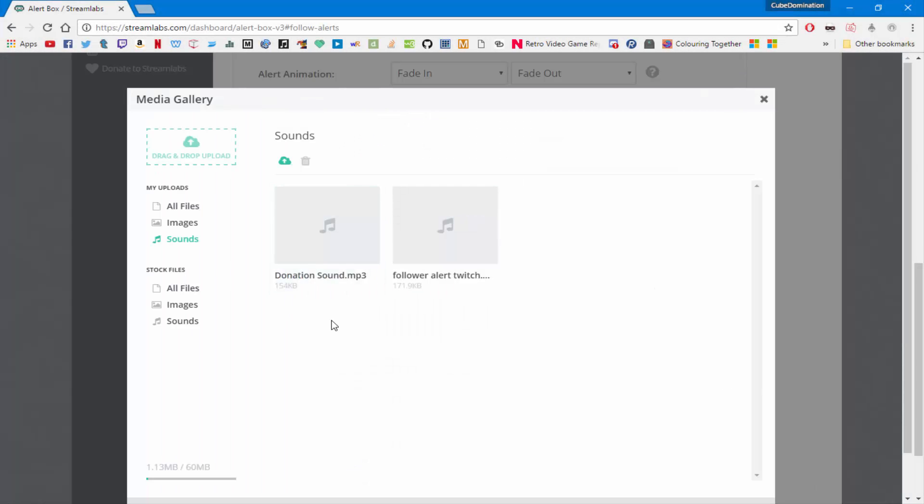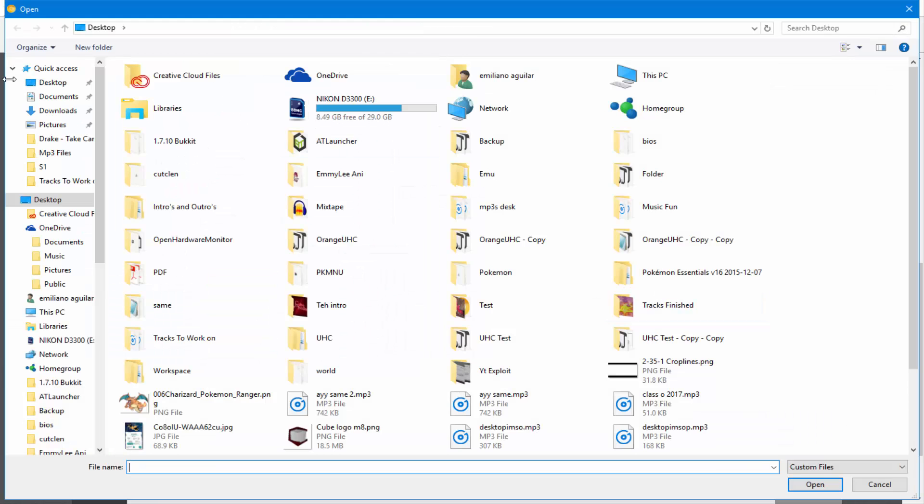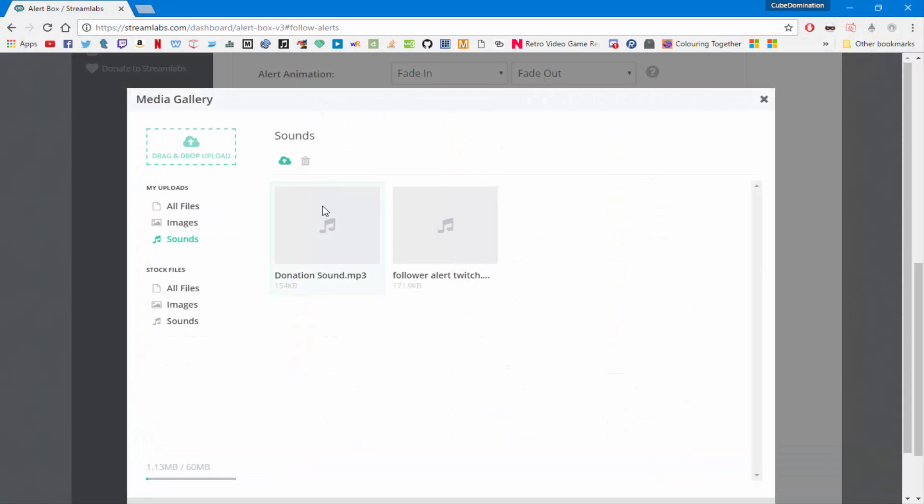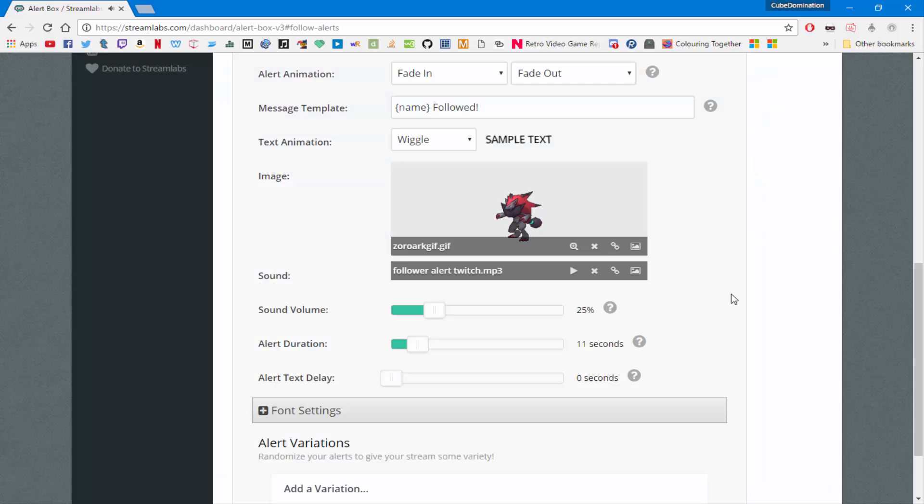And then once you're done with that, you're going to head over here and click on this icon. I already have two uploaded but you can drag and drop upload any one you want. And then after that, you just click it and close it.